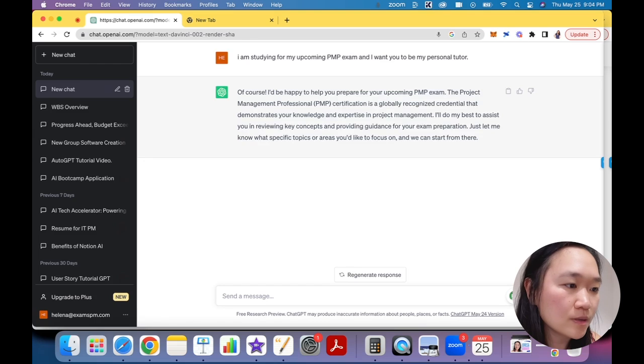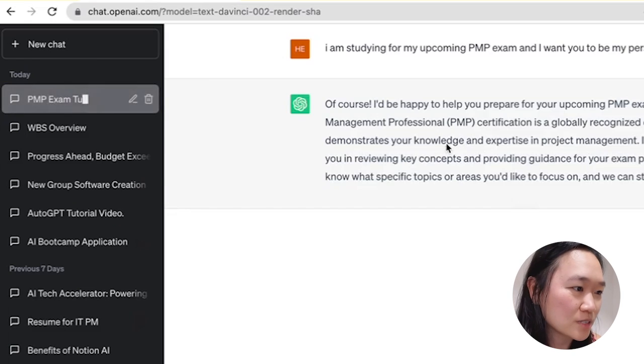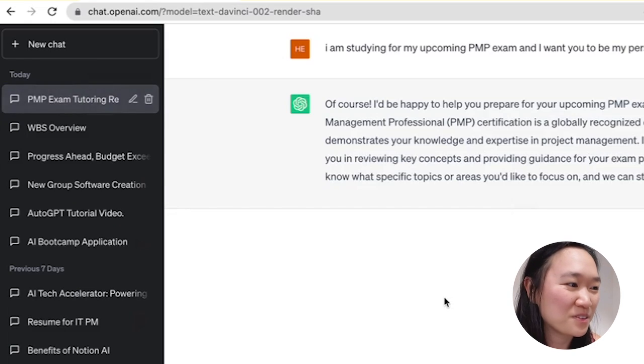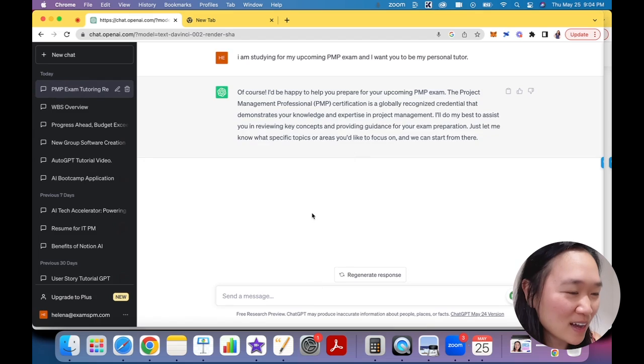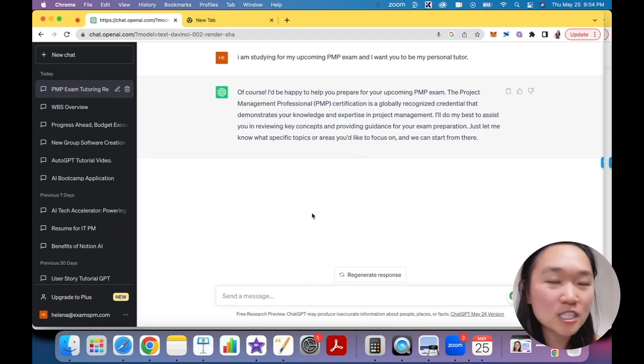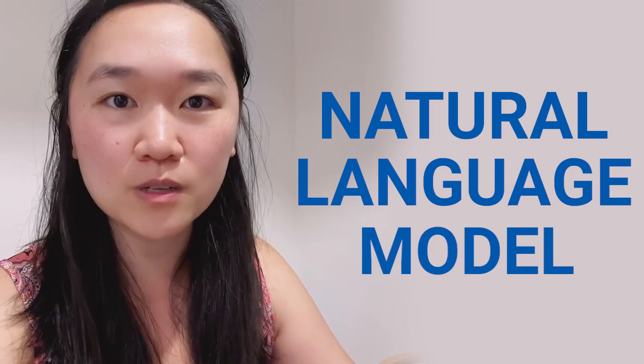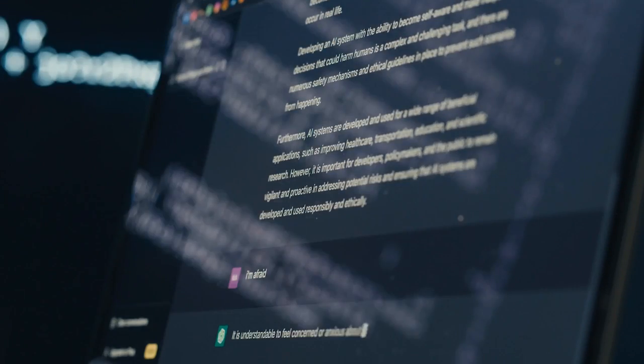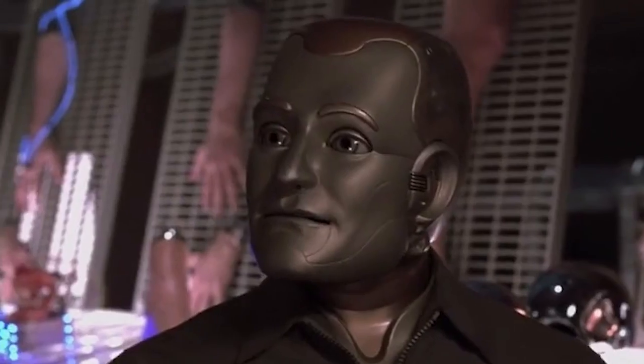So now ChatGPT knows what kind of role it needs to go into. Of course, it says it'd be happy to help you prepare for your PMP exam. Pretty cool, right? ChatGPT is a natural language model, which means that it can read what you're writing to it as if it is another person, which still kind of is mind-blowing to me. Amazing.